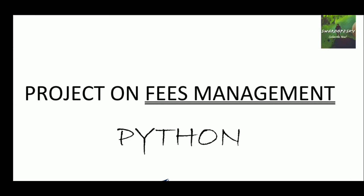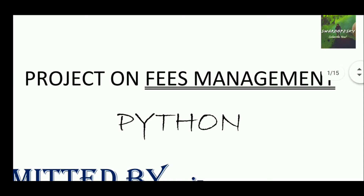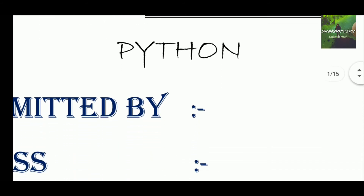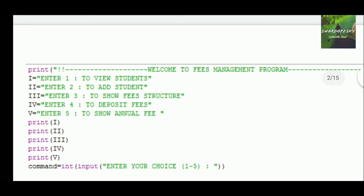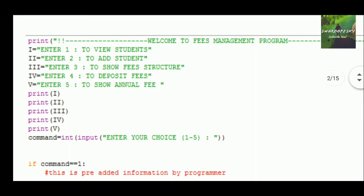Hello everyone, this is SulektoSky and we are going to explain this fee management Python project to you. This project is completely based on loops. The thick green things are messages that users see when they open or run their code. This code is available in the Telegram group, and a lot more codes are available there — they are completely free.